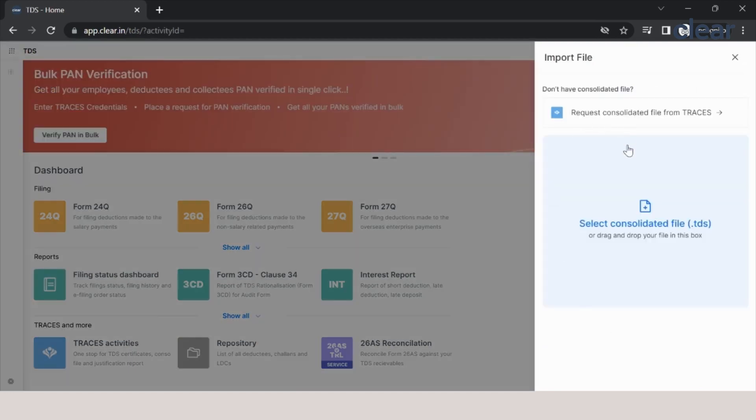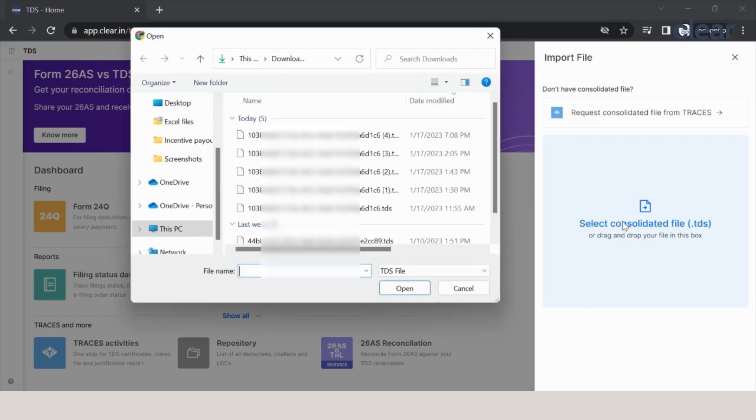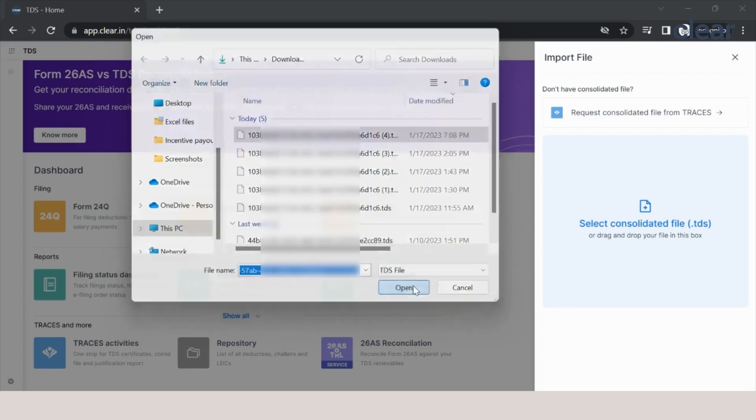Now in this software, we also have an option of directly importing the consolidated file from TRACES, but if you do it from here, you will have to enter all those BRN code and challan number, challan details, challan amount manually. If you are using our previous software, we recommend downloading the consolidated file from that software itself, which we have already done. So we will simply click on select consolidated file. The same file which we have used to add the deductor—we will select that file and click on open.